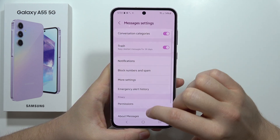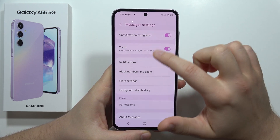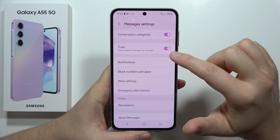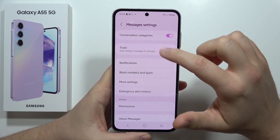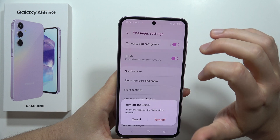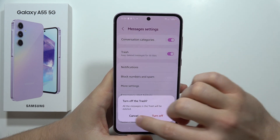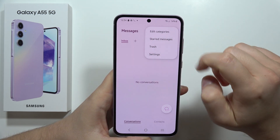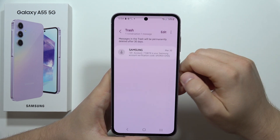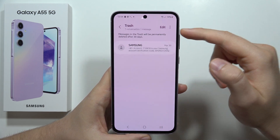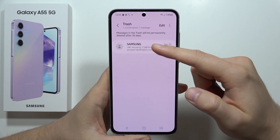From Settings, you can find information about the trash feature and check if it is turned on. Then go back, click on the three dots, and select Trash.